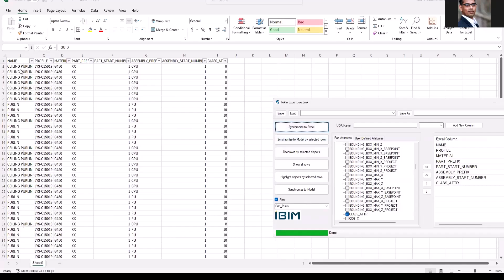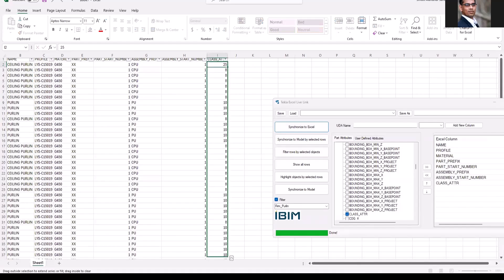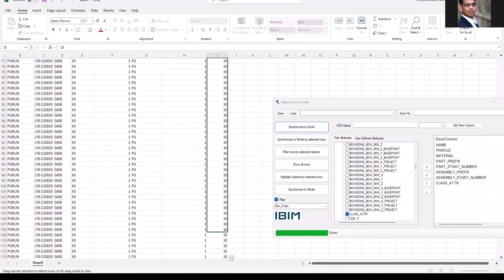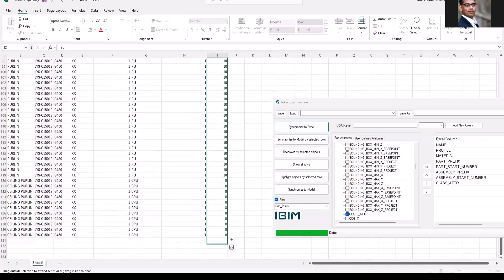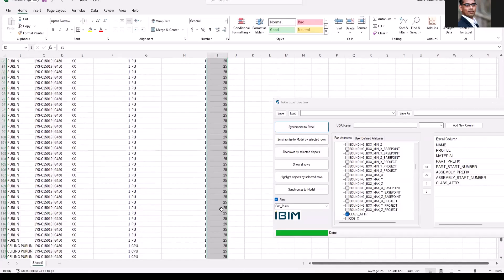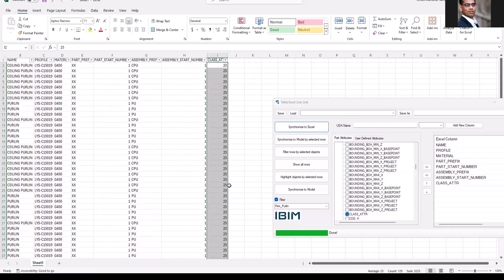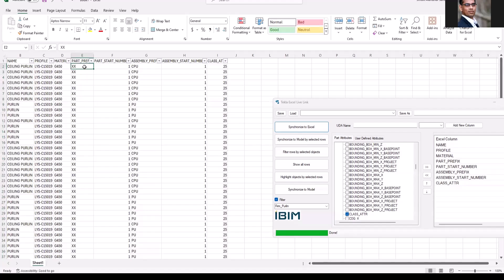This is my Excel sheet. With the click of a button, it's going to retrieve all the purlin details. Now you can see here, for example I want to change the class attribute of all the purlins to maybe 25. Let me just update all the purlins, and the path prefix should also be changed to PU.